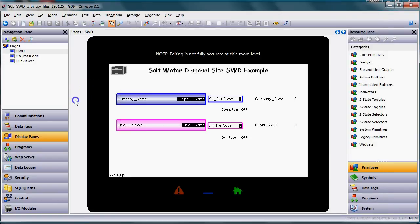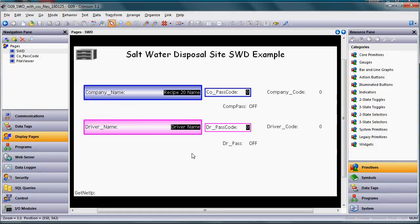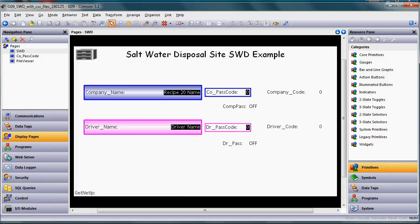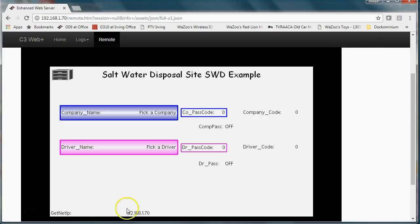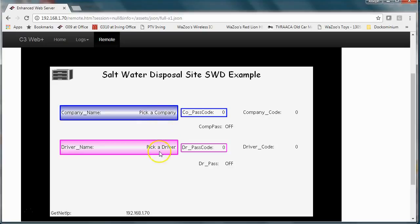So let's go back to our HMI here. Here's the Crimson 3 program and let me show you it working first then I'll get back to how it operates. I'm going to go to the web server so I can bring it up live here and notice right now that pick a company and pick a driver are currently blank.